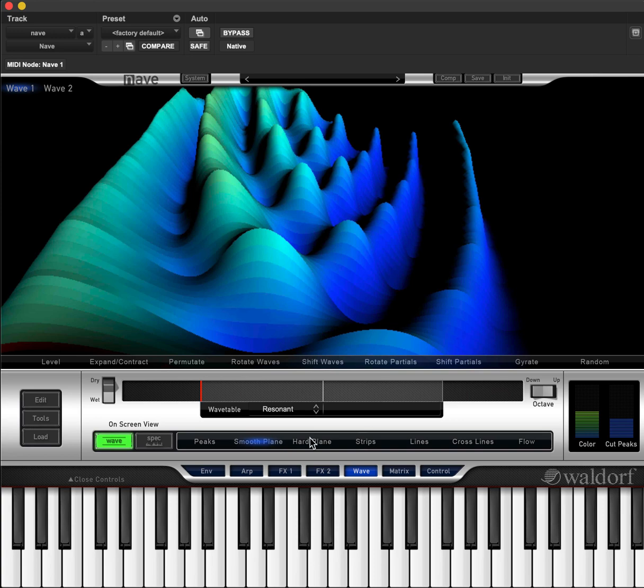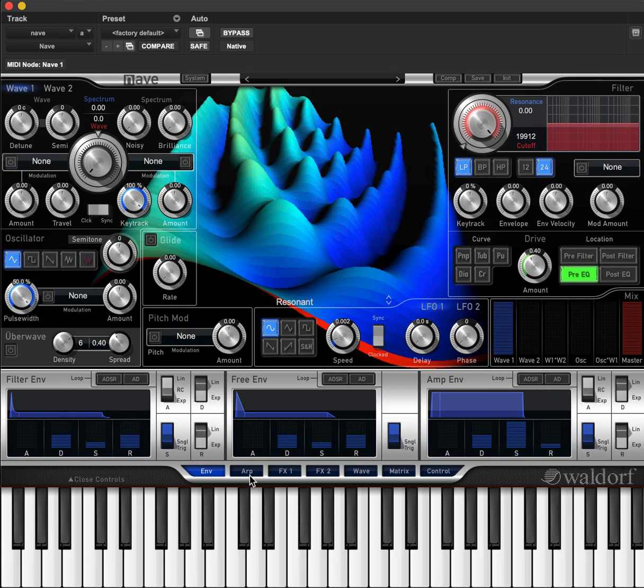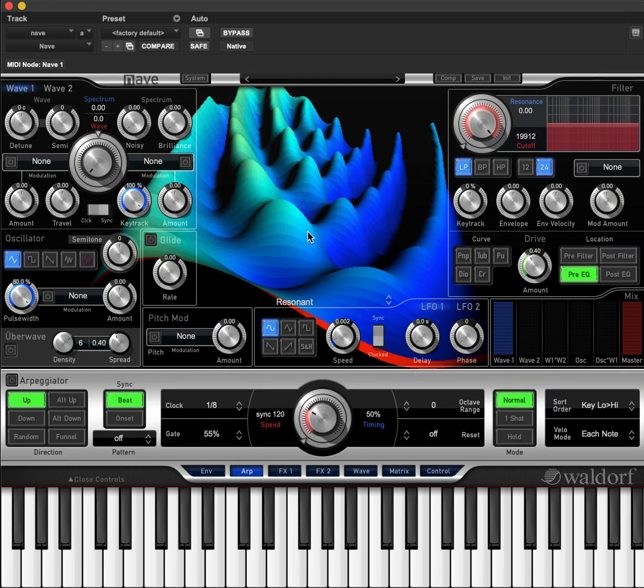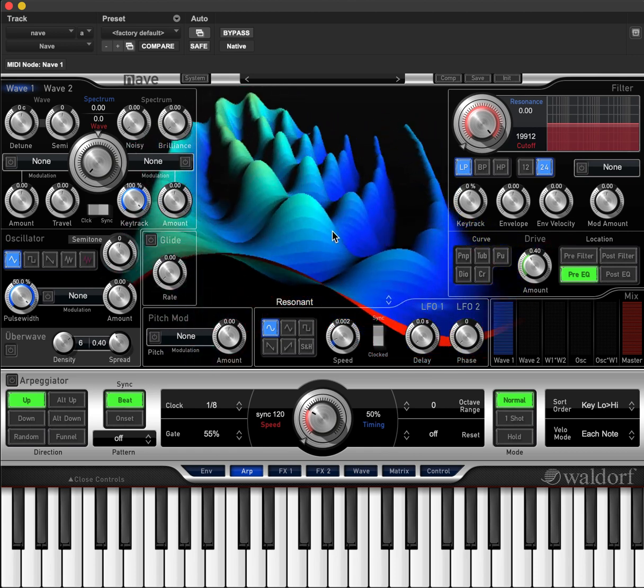This 3D representation can be seen and moved around in the middle of the plugin in all the editing sections found along the bottom of Nave.